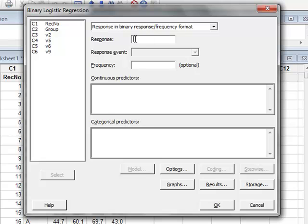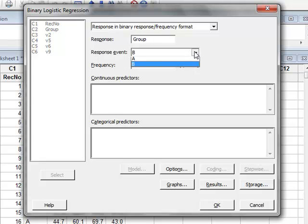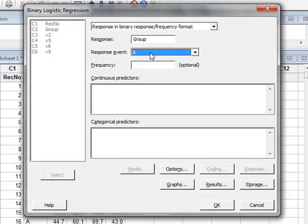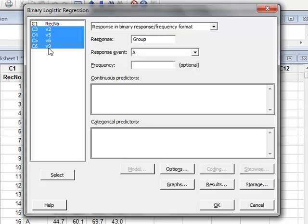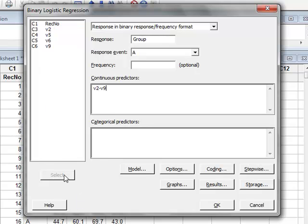The response is the group, and we will select under response event A, so that response A represents a probability of 1. We have the continuous predictors V2 to V9, which we will select.